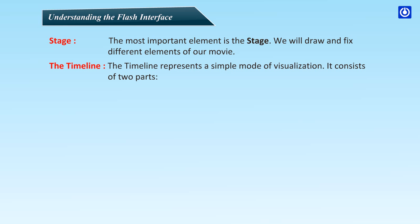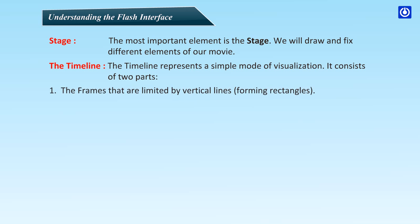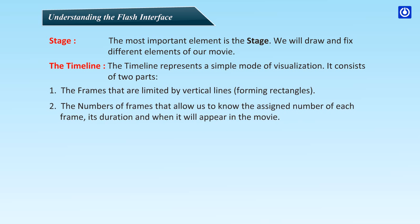The Timeline. The timeline represents a simple mode of visualization. It consists of two parts: the frames that are limited by vertical lines forming rectangles, and the numbers of frames that allow us to know the sign number of each frame, its duration, and when it will appear in the movie.